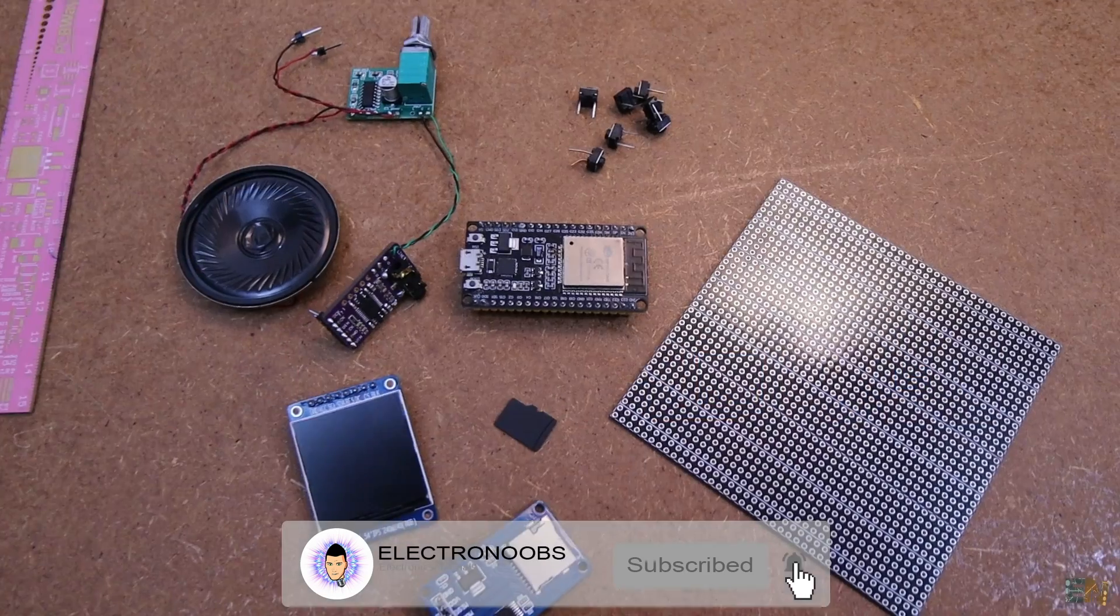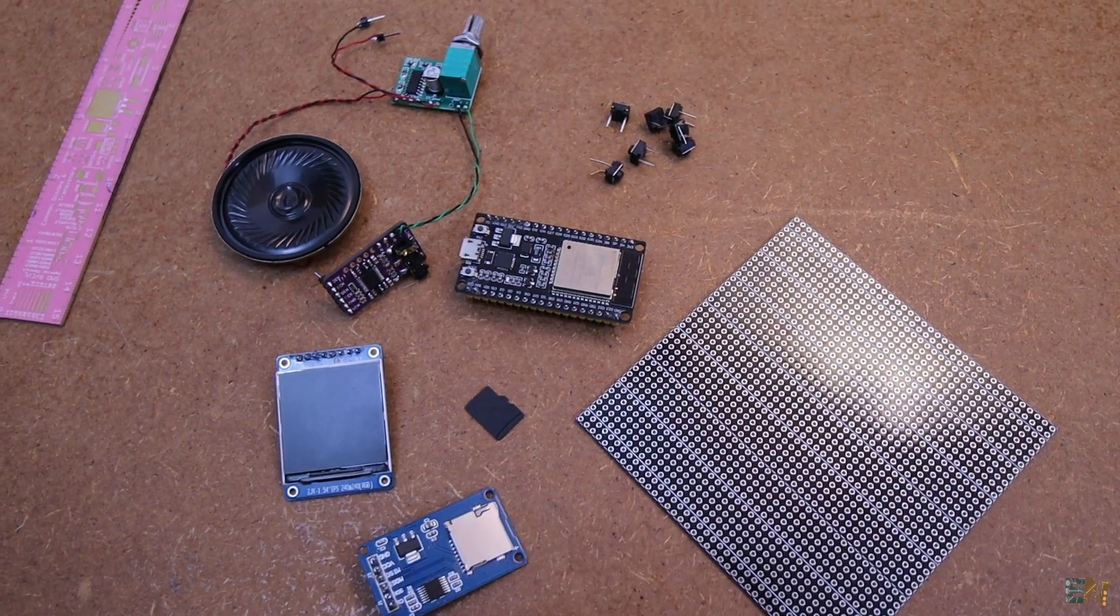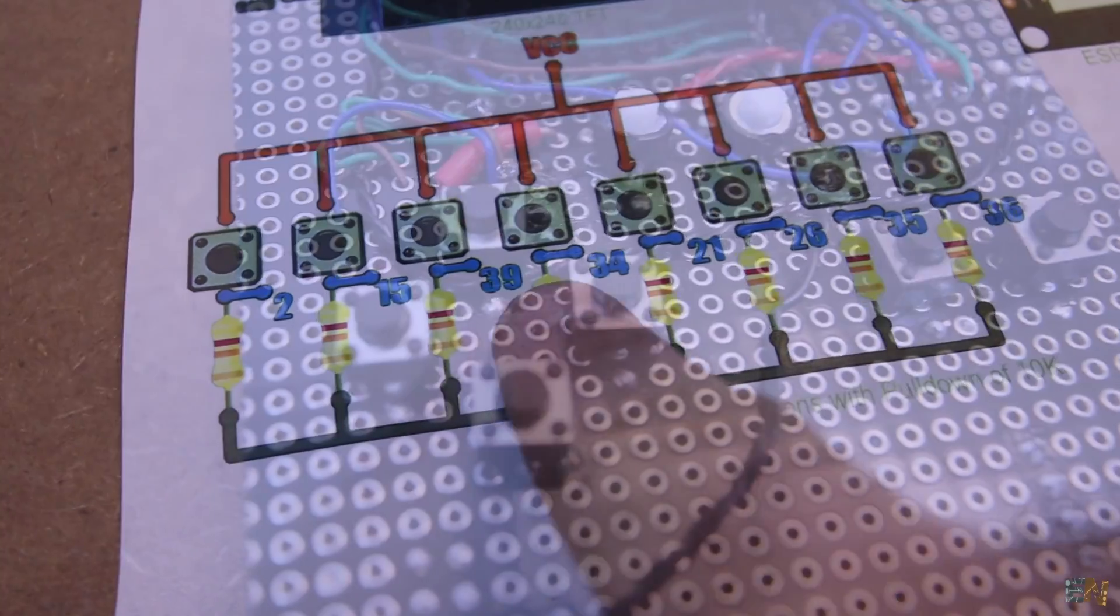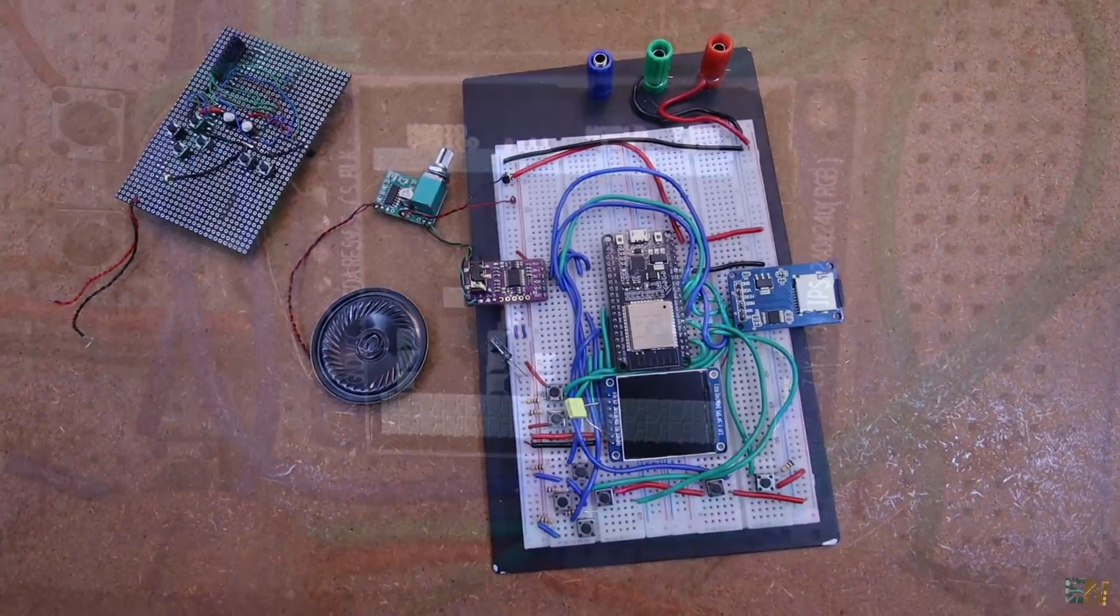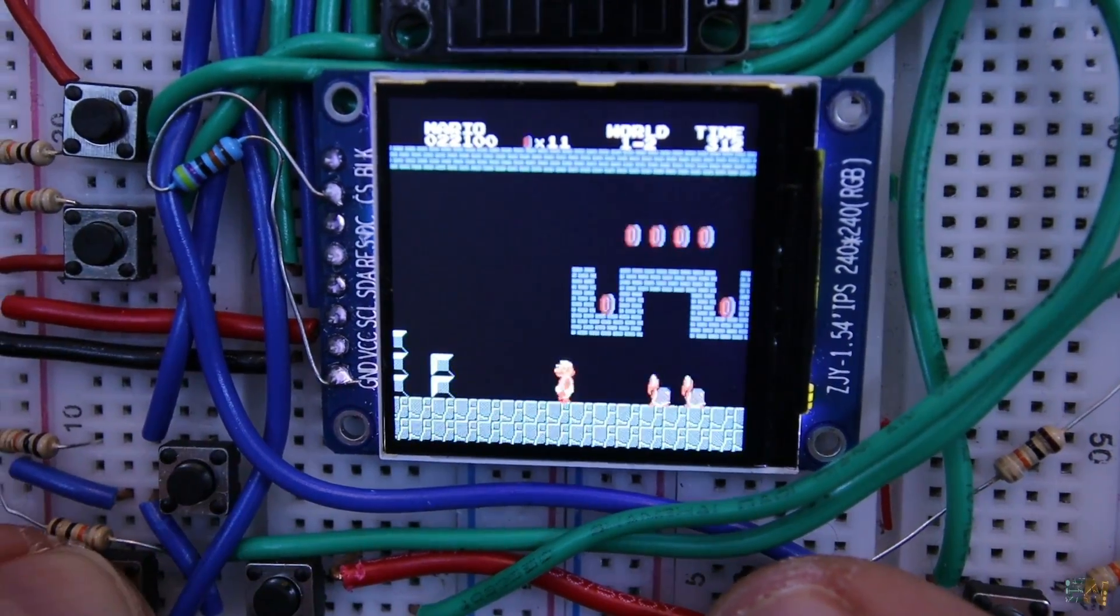That being said, let's see what we need, how to adjust the code, how to get the NES games for free and make a crude and homemade Nintendo console. So guys, let's get started.